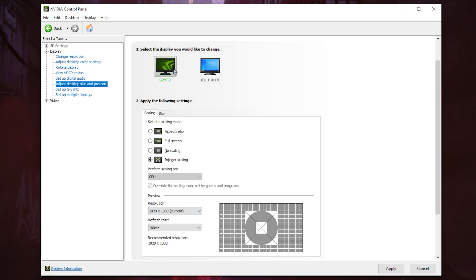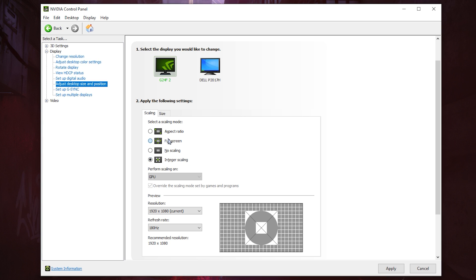In this section, you need to use specific settings if you want to remove the black bars — this is the most important part, so please follow step by step. As you can see, we have different scaling modes, and the one you need to use — yes, absolutely — is 'Full Screen'. Full Screen will make your aspect ratio always display full screen on your monitor.